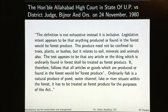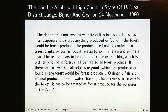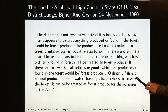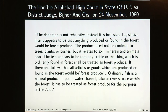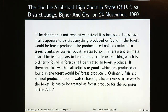The Honourable Allahabad High Court in the State of UP versus District Judge Bijnor said that the definition is not exhaustive but inclusive, meaning apart from the listed things, other things can also be included. The court said that ordinarily fish is a natural produce of a pond, water channel, lake or river situated within the forest, and so it has to be treated as forest produce for the purpose of the act. So fish, even though not included in the list, is still a forest produce.